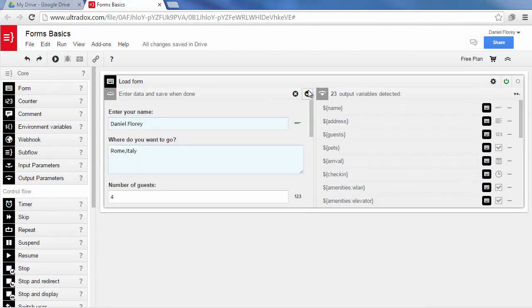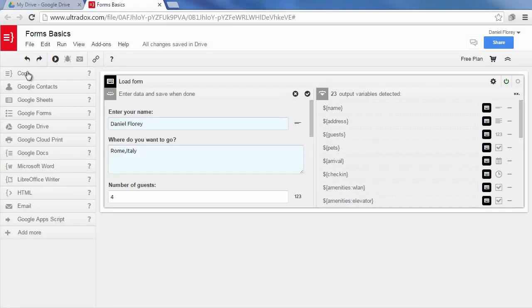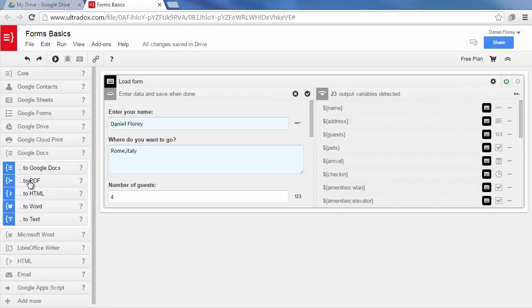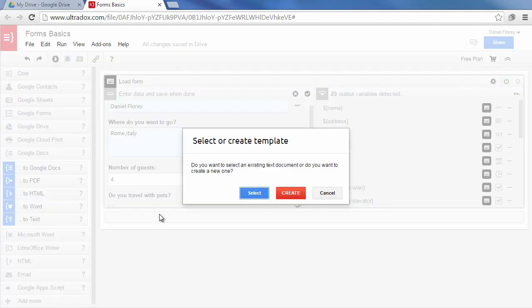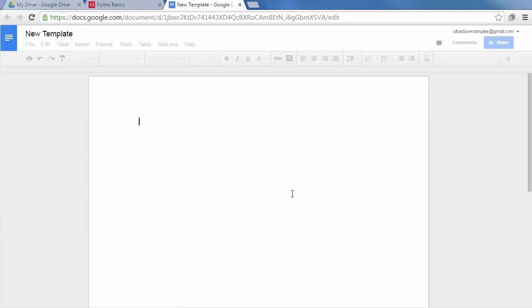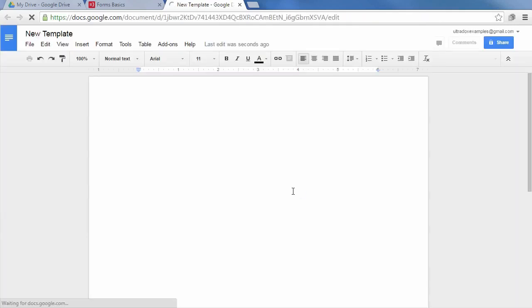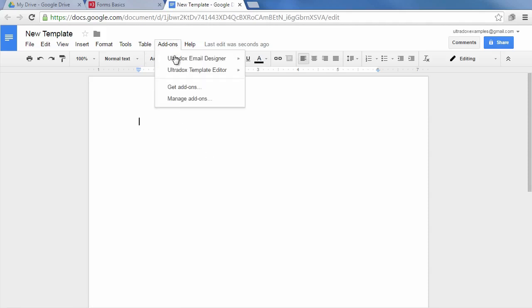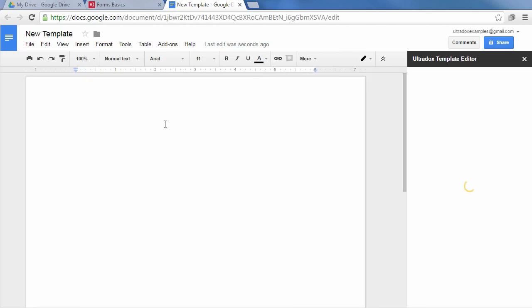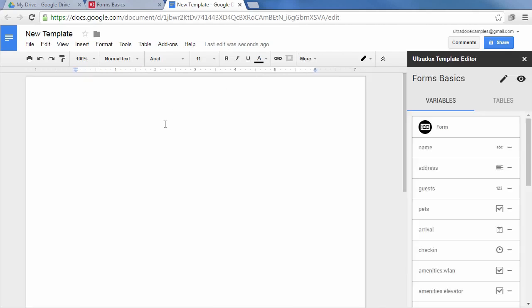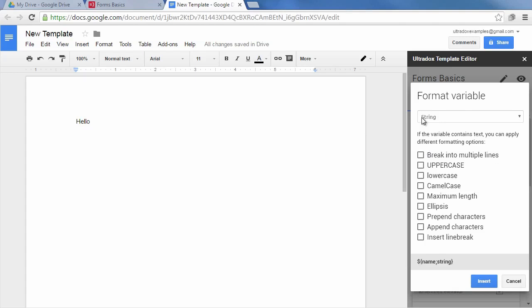Now that you know how to create and fill an Ultradocs form let's check out how to merge the entered data into your documents. Let's add a Google Docs to PDF building block to see how this works. Clicking on create will create a blank Google document on Google Drive that is linked to Ultradocs. We can then open the Ultradocs template editor from the add-ons menu in Google Docs. The sidebar will greatly help you to insert the placeholders holding the data that we've entered into the form. Click on a variable to insert it at the cursor position.